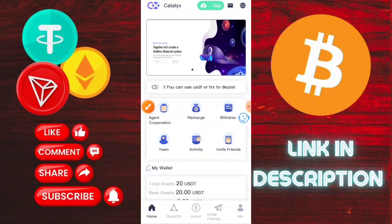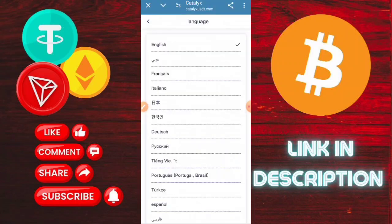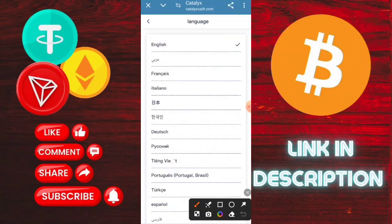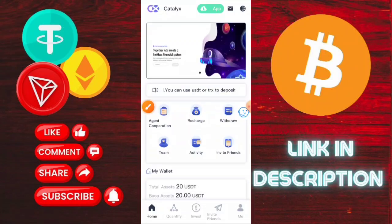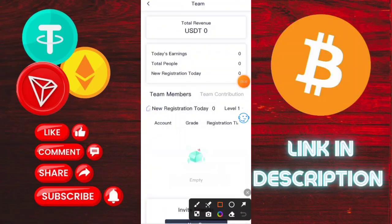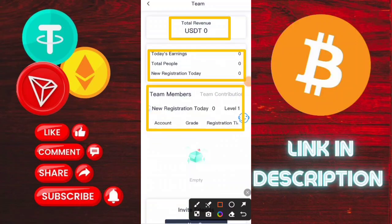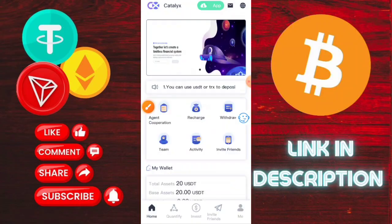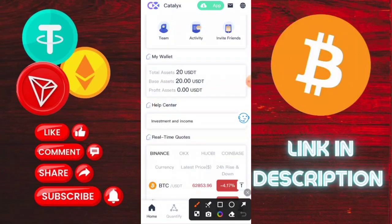Here you can see my withdrawal proof, received within a few minutes. This is a trustable application and you can earn a lot of money here. There is also a share option — if you invite friends to this application, you can earn a lot of money. Check the share and invite friends to join and enjoy team benefits.